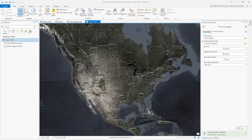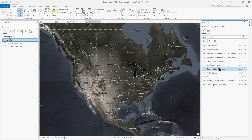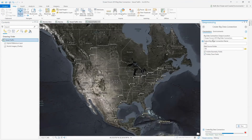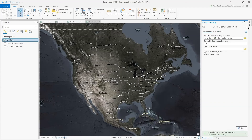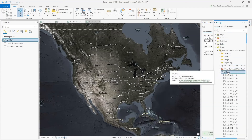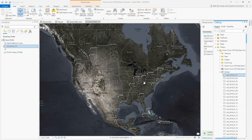Now I'll create a big data connection to this data using the following parameters. I'm going to specify my project root folder as the output location for the BDC, the output big data connection name is AIS, and the data source folder is AIS — just a directory level above the daily CSV directories where each CSV file is stored. Within our catalog, we can find the AIS BDC and add the first day of the year to our map.